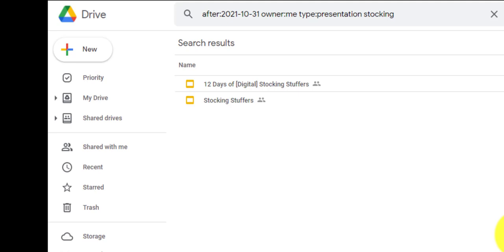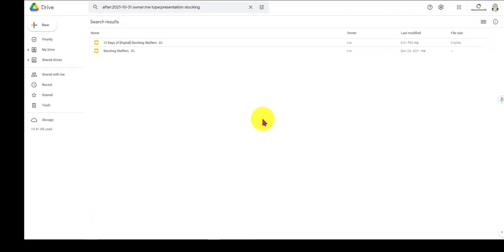Sometimes our Google Drives end up kind of like a junk drawer in the kitchen where we just kind of dump things. Make sure you teach your students how to do this too, because they will be able to find things much more easily. Happy holidays to you and yours.